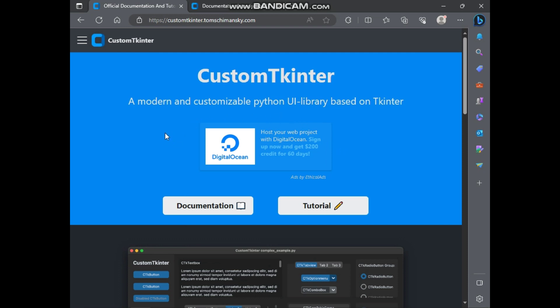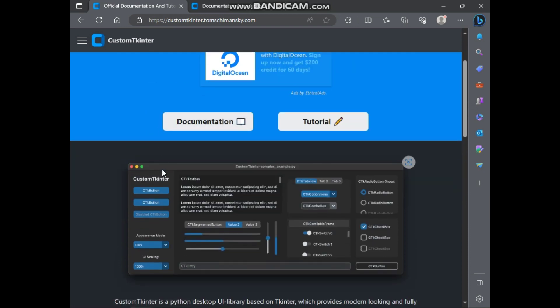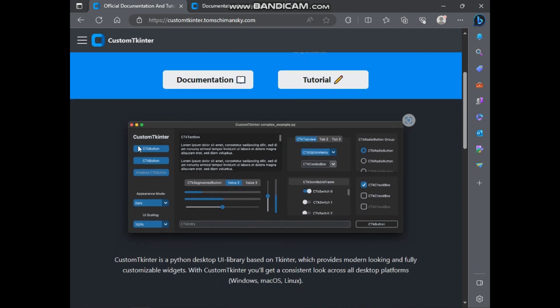Also you can call it CTK. Basically, Custom Tkinter is a Python modern UI library which is completely based on Tkinter. Actually, Custom Tkinter is a customizable version of Tkinter, and Tkinter is a Python standard GUI library. Custom Tkinter provides fully customizable and modern looking widgets.